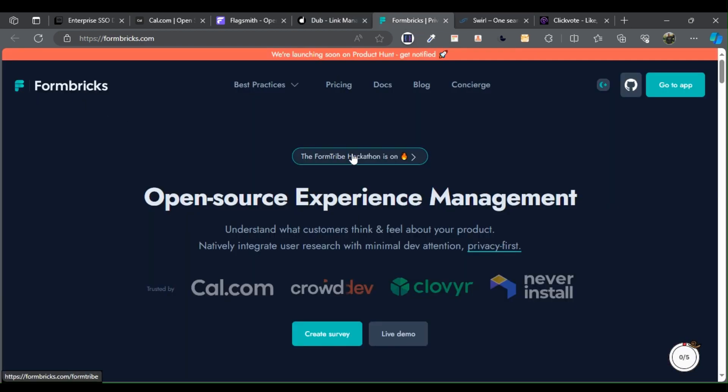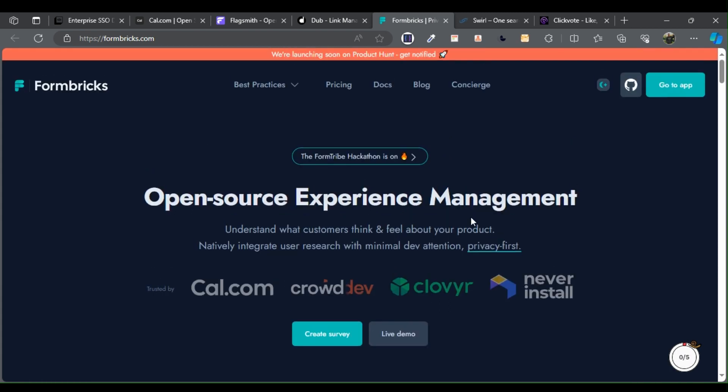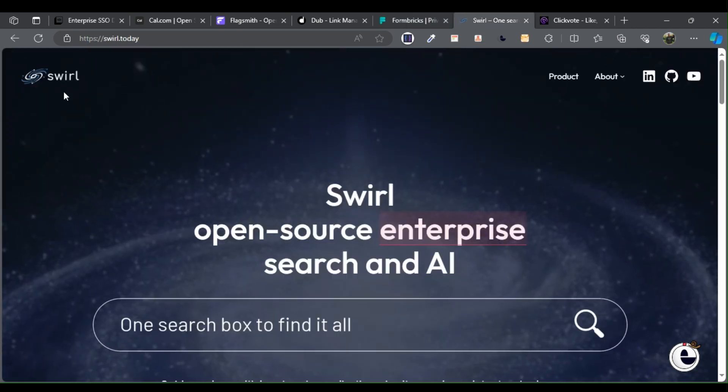Formbricks is your go-to solution for seamlessly integrating in-product microsurveys that promise to transform your product experience.